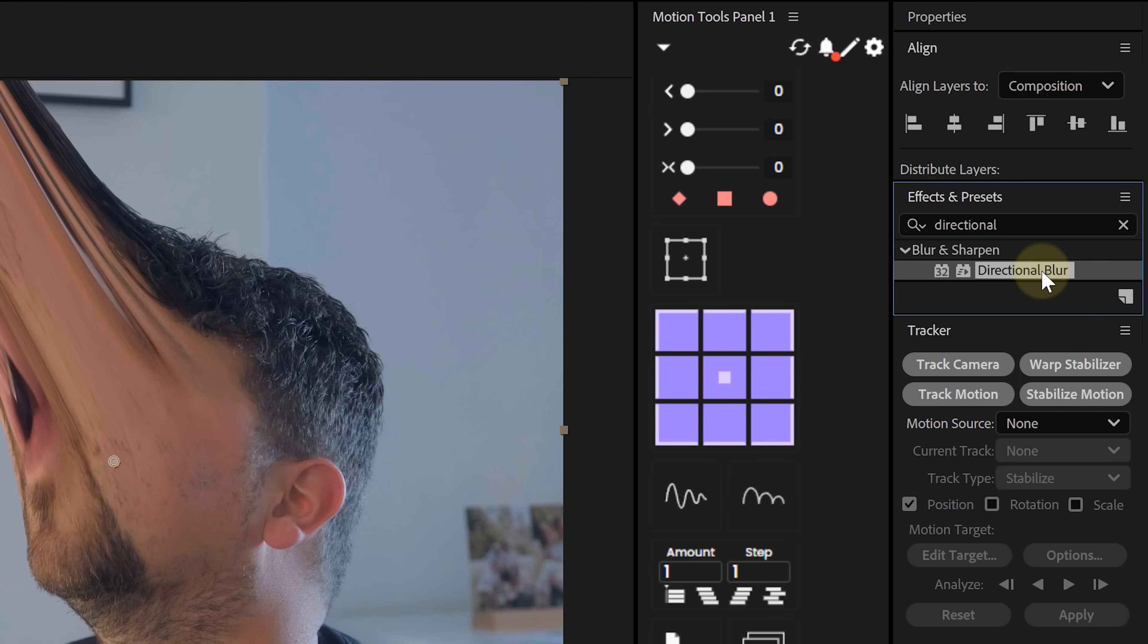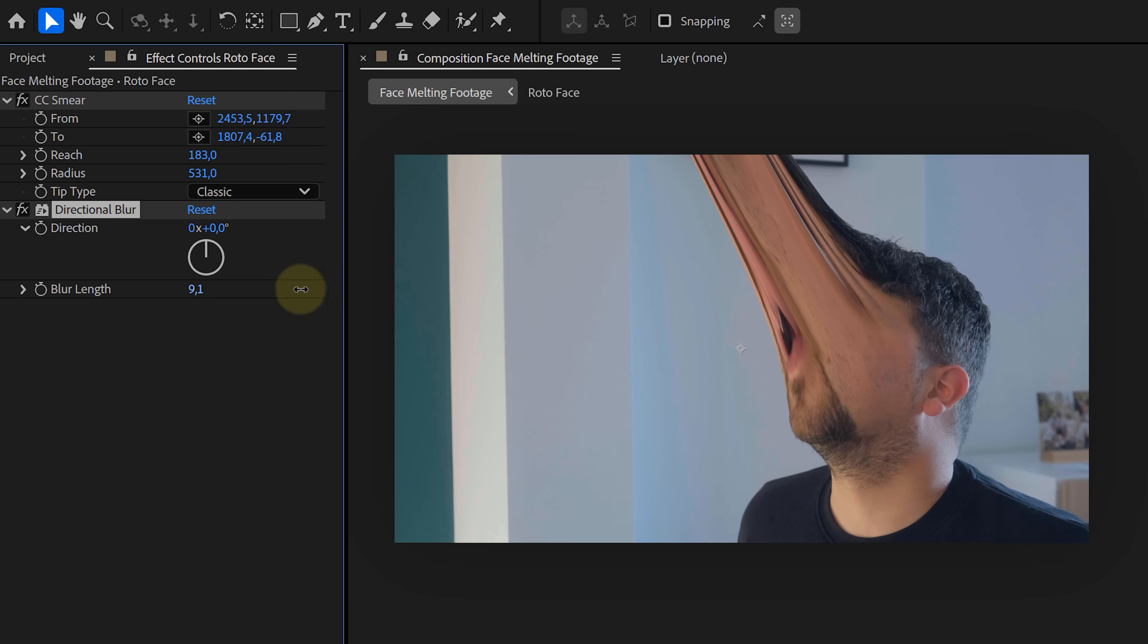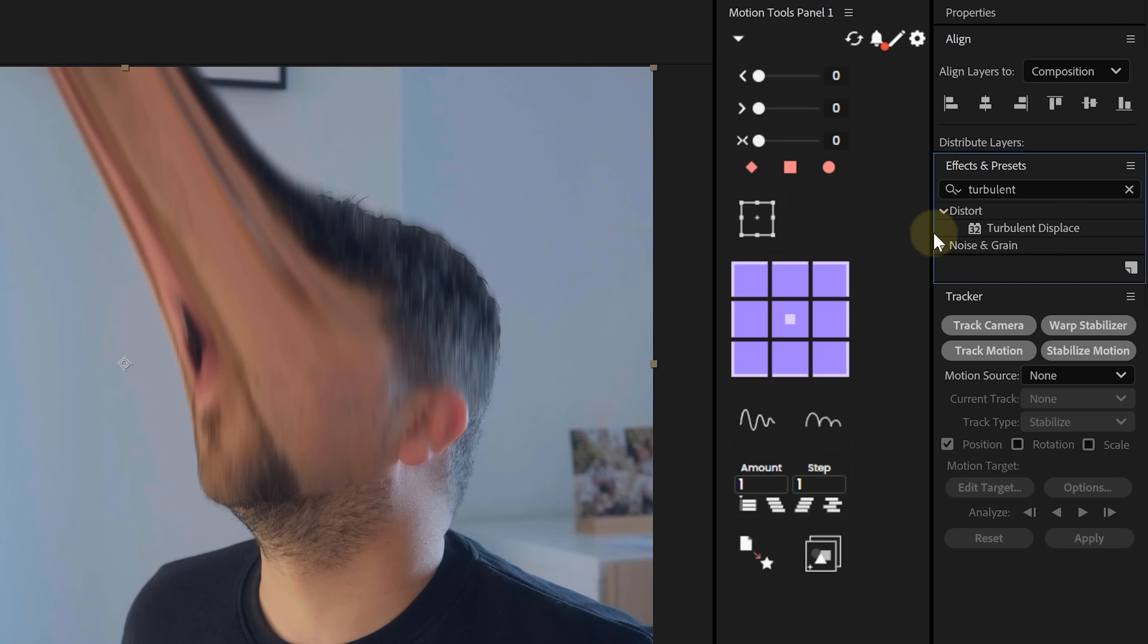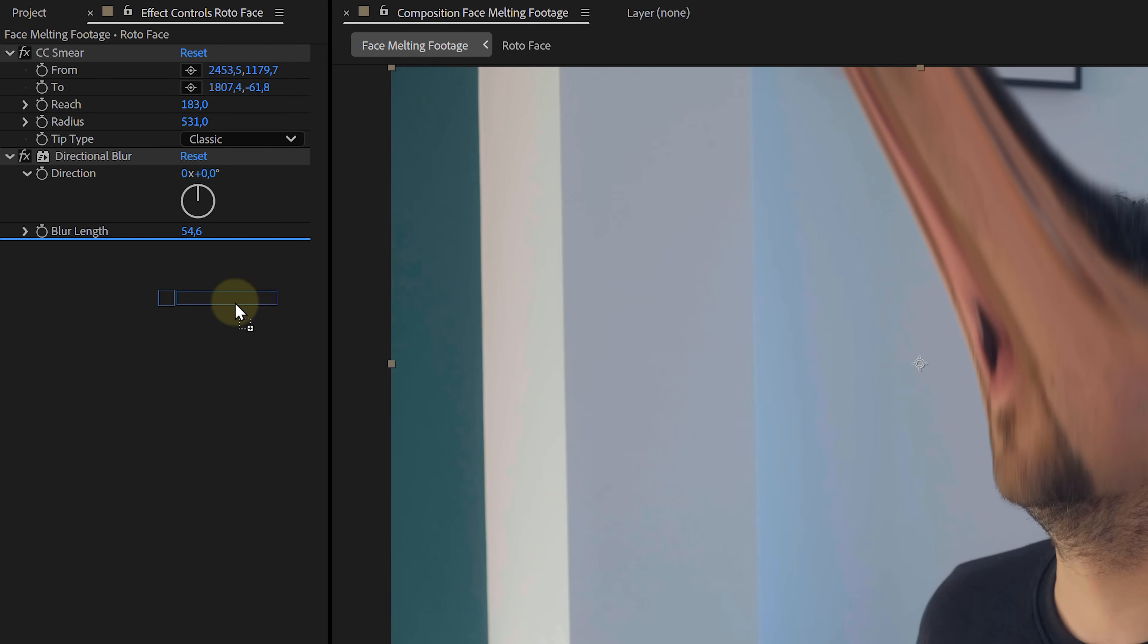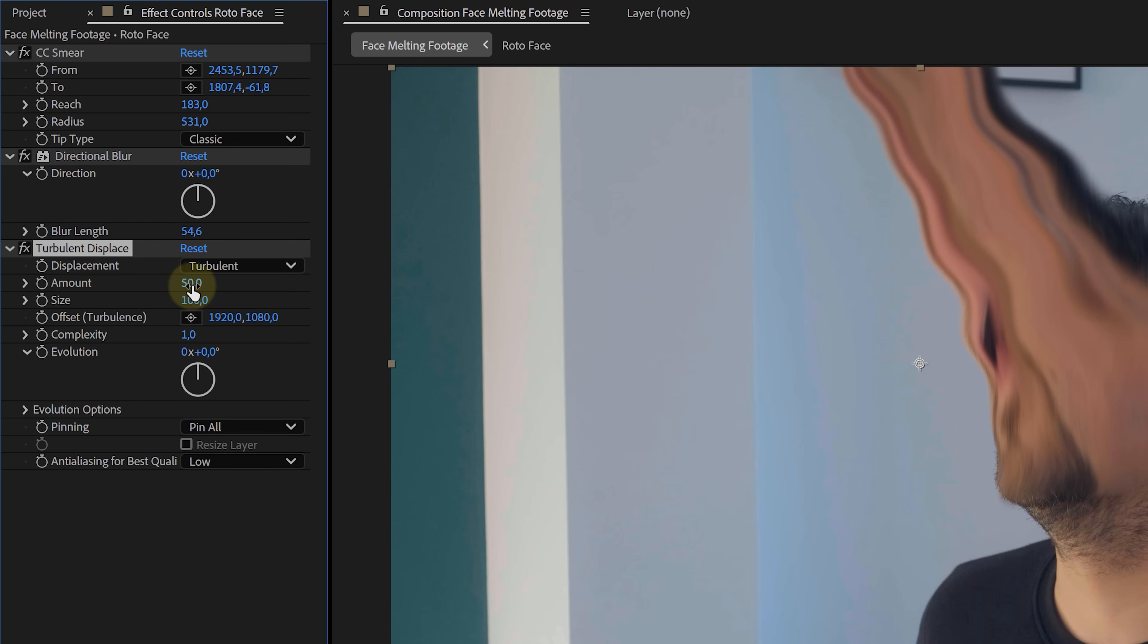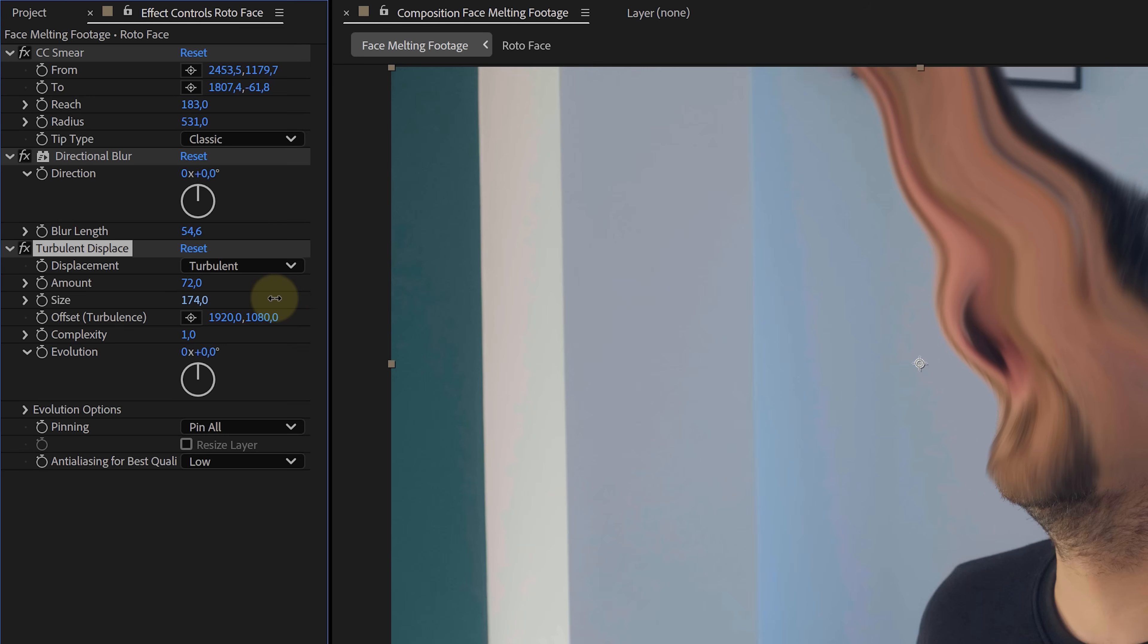Next we're gonna add a directional blur and decrease the blur length. Already looking messy, but we're not done. Add a turbulent displace effect and start playing around with the amount and size until you get that nice gooey stretch.